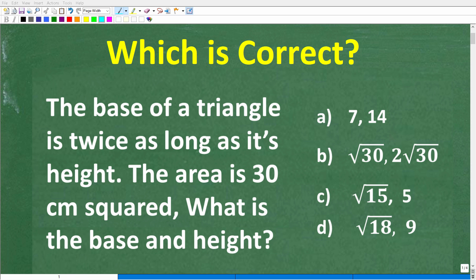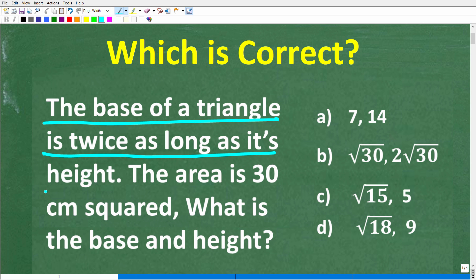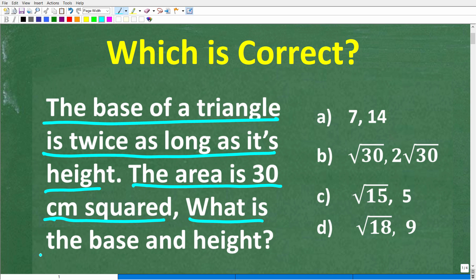All right, so let's see if you can figure out how to solve this math word problem about triangles. Let me go ahead and read the problem. It is as follows: the base of a triangle is twice as long as its height. The area of this triangle is 30 centimeters squared. What is the base and height of the triangle?